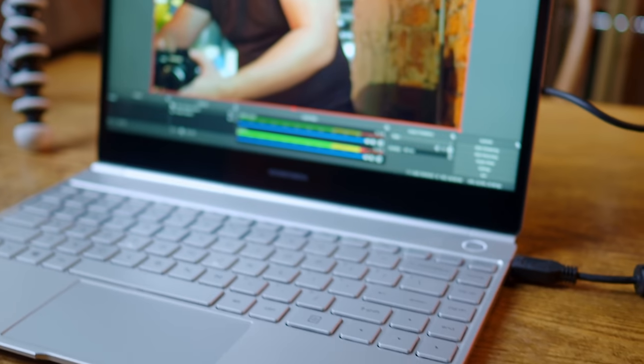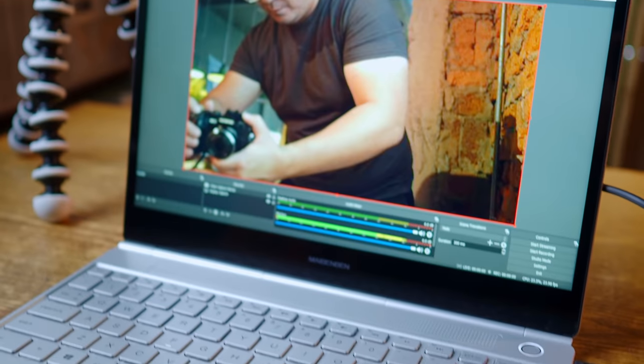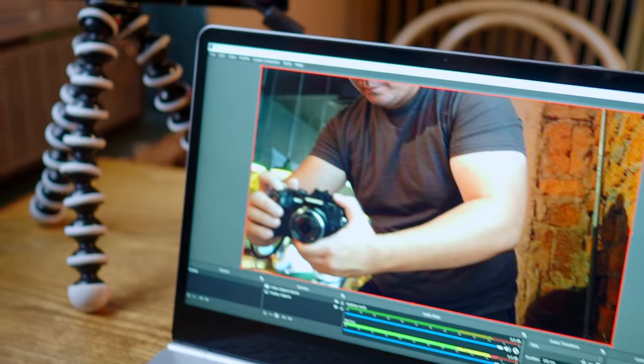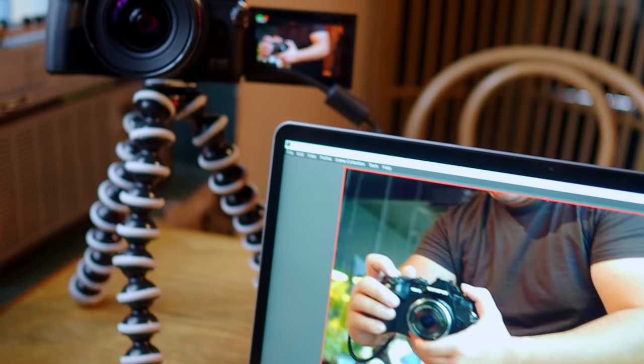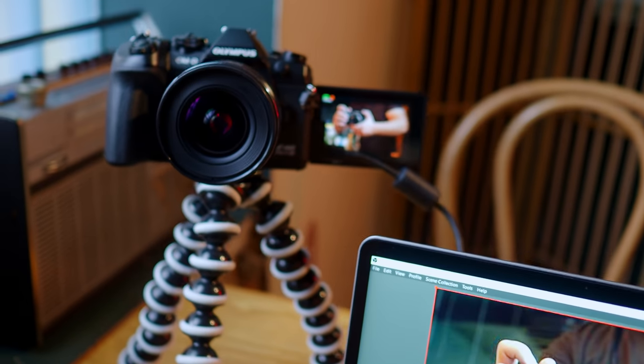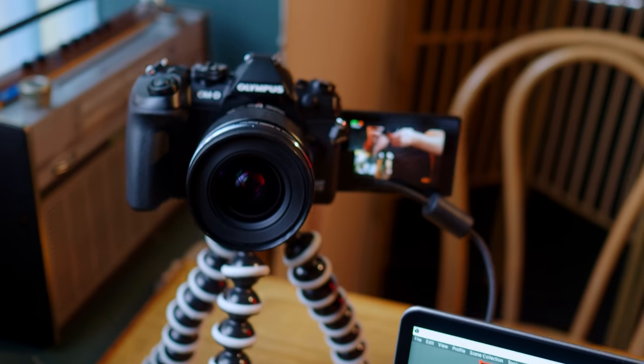Basically, this software allows the camera to use the tethering capability when it's connected to the PC. There is already a live video feed, and that live video feed is then used as an input for the computer's webcam.